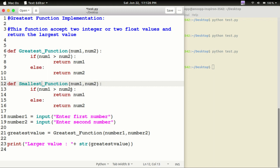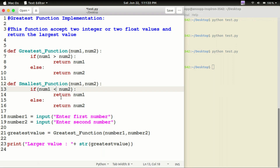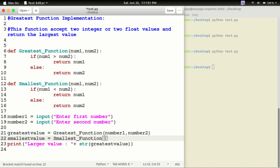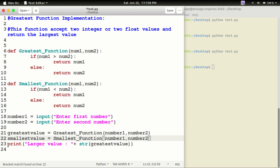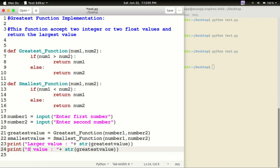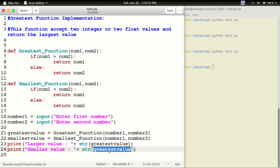Now the smallest function: number1, number2. If number1 is less than number2, return number1, else return number2. Then smallest value equals the smallest function of number1, number2. And print the smaller value using str() of smallest value.